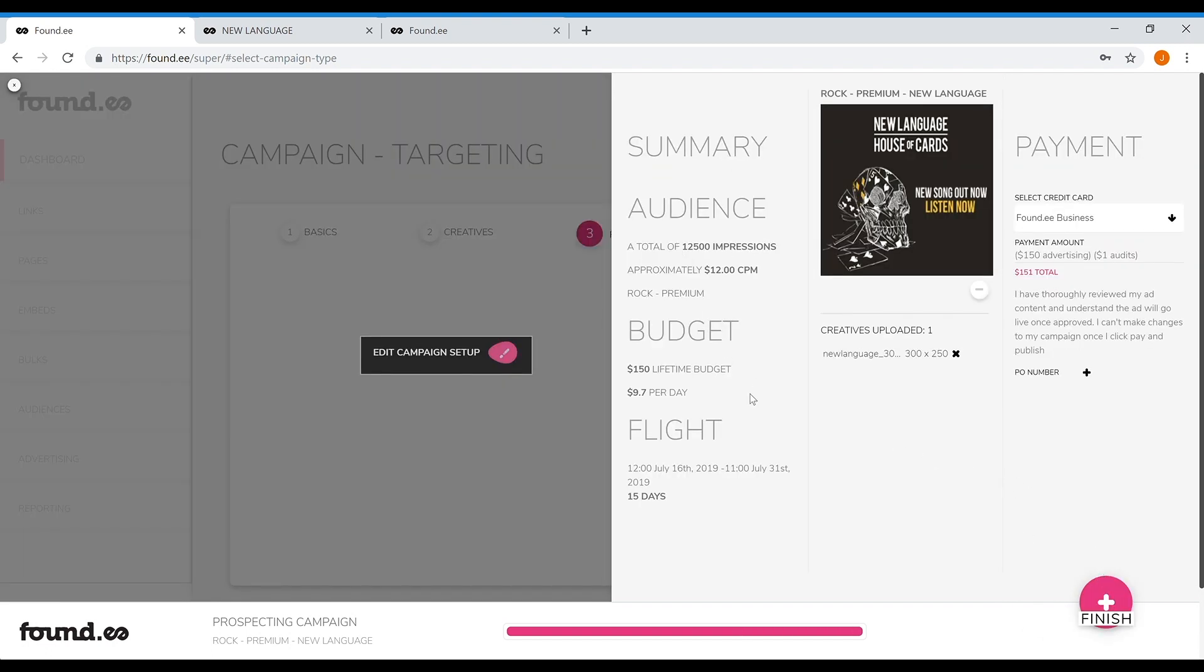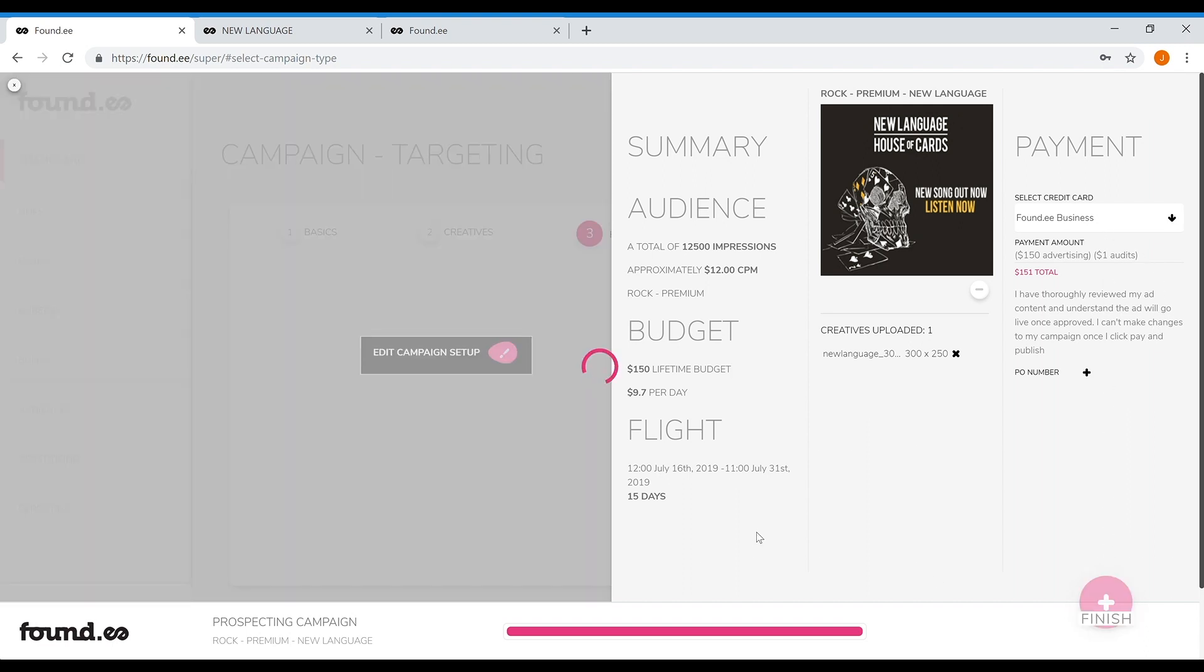Before you click finish, you can double check your campaign is set up the way you want it. If you have your credit card on file already, just click finish and you're done.